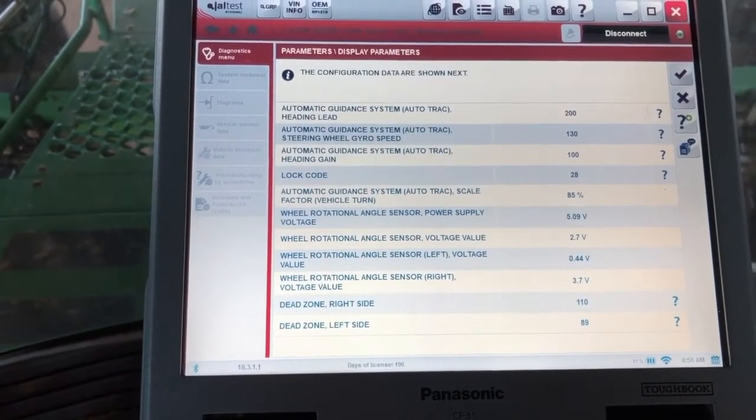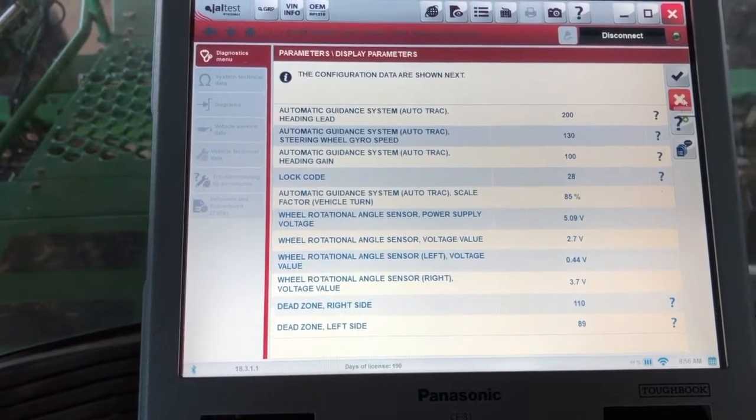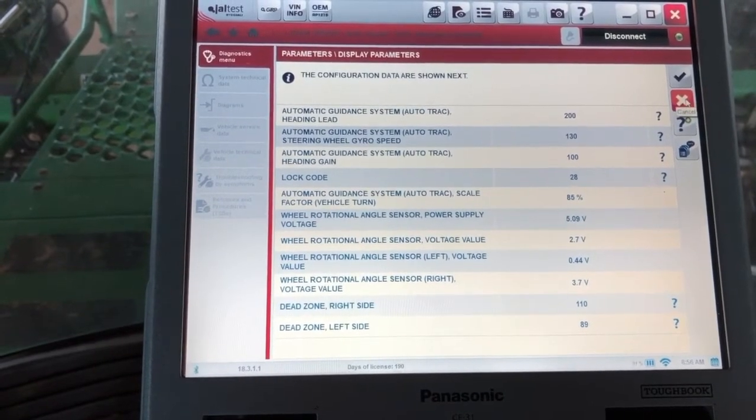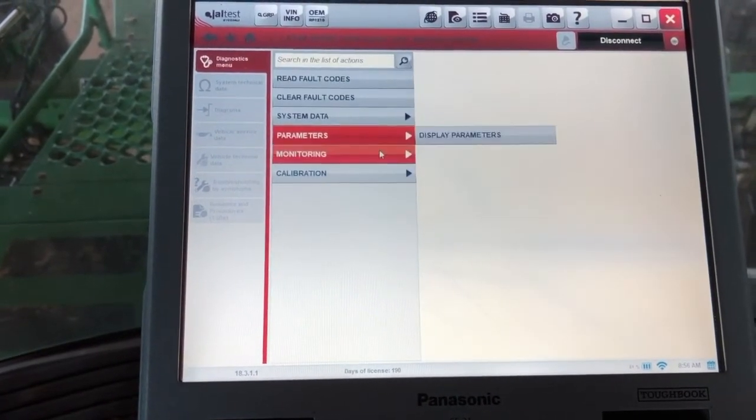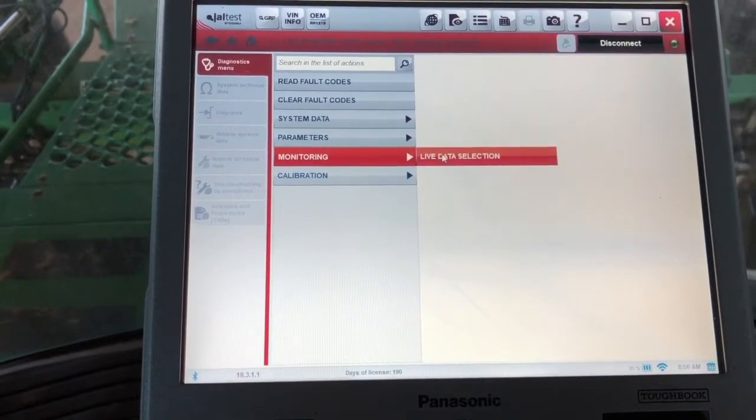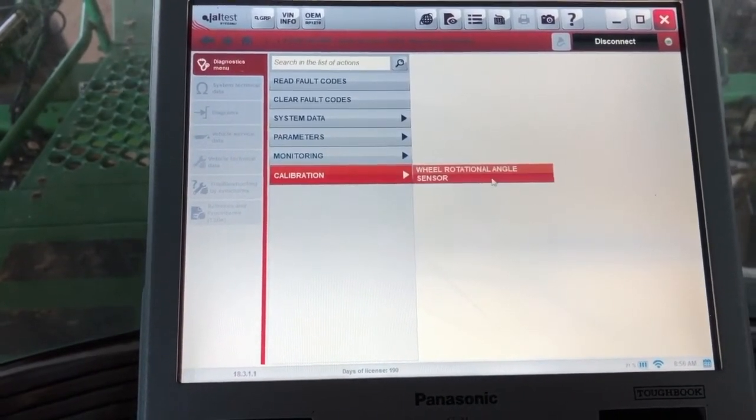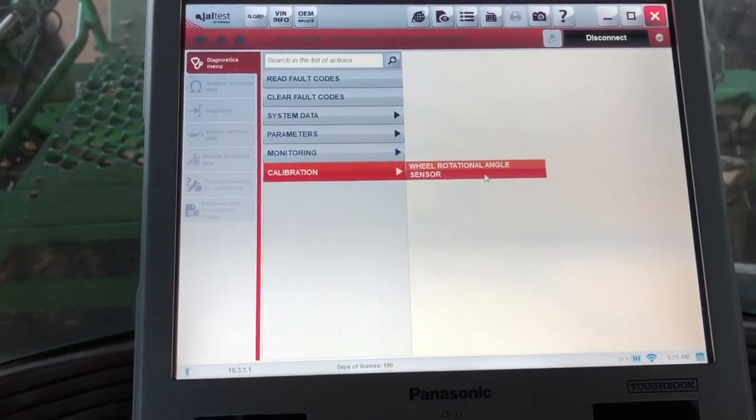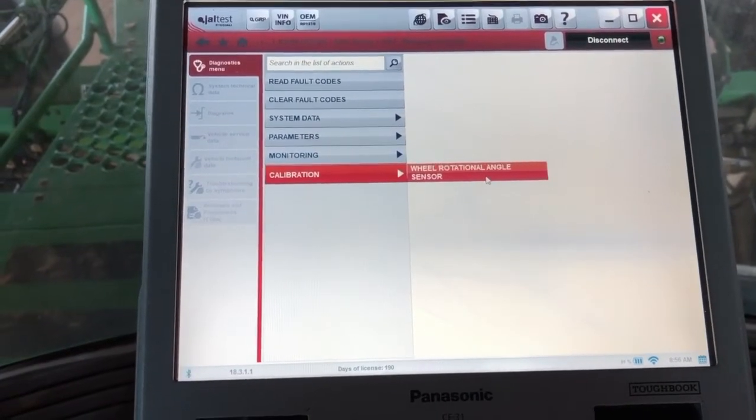We'll back out and go into monitoring for our live data, or we could go down to calibration if we needed to calibrate here. Alright.